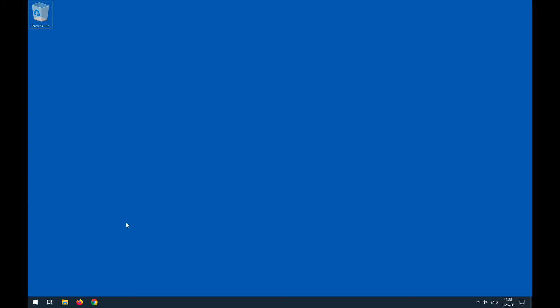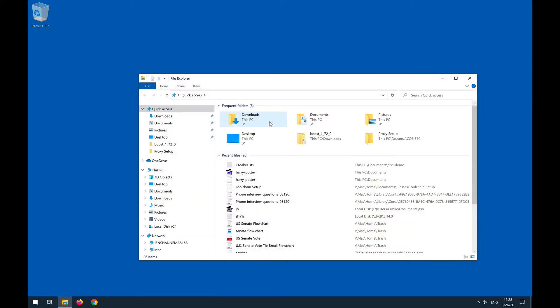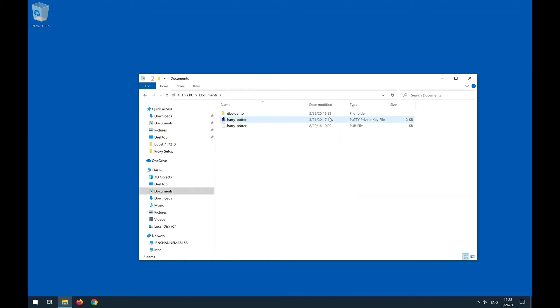So we've cloned the project into our documents folder. Let's go there and check this out. Here's documents and then here is the DBC demo.